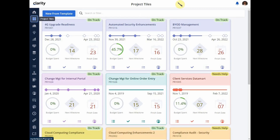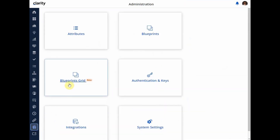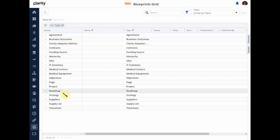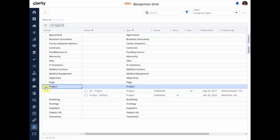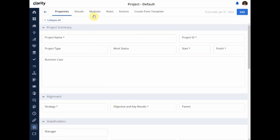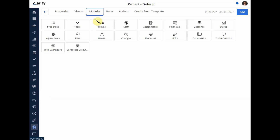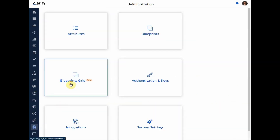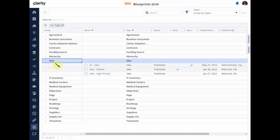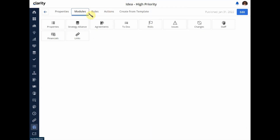Here in Clarity 16.0.1, the first thing I'm going to do is go into the blueprints within the administrative section. Going into the new blueprint grid, I can see all the different investment types and navigate into their blueprints. Going into the project blueprint and navigating to the modules, I can see the new To-Do module has been included. Adding a module is the same as before — you can edit and drag available modules to the included modules section. The same To-Do module is also available in Ideas blueprints.